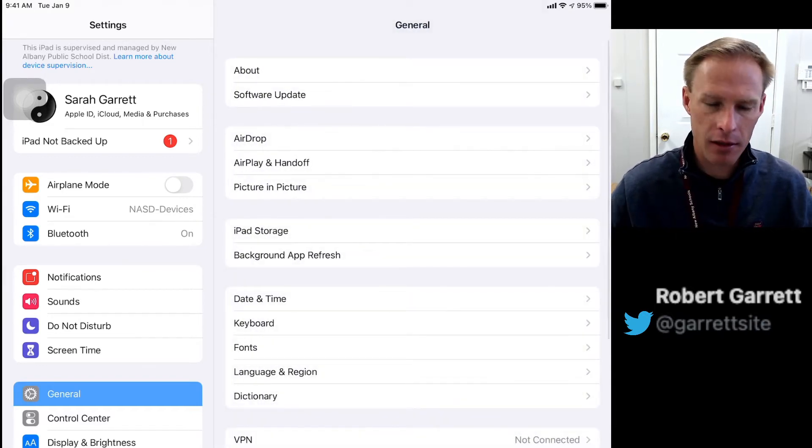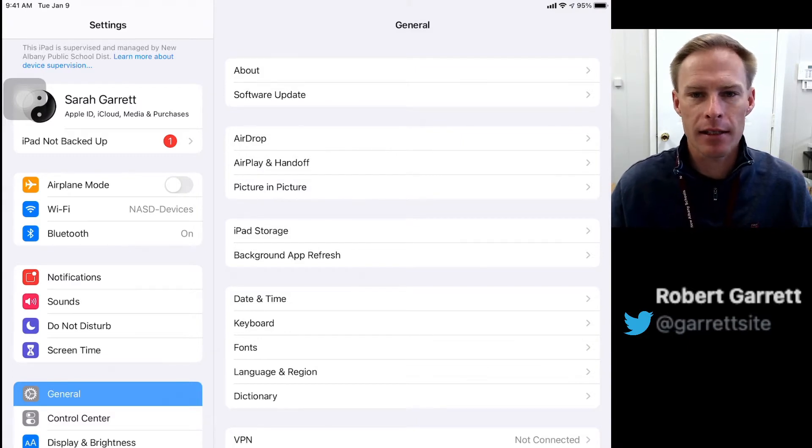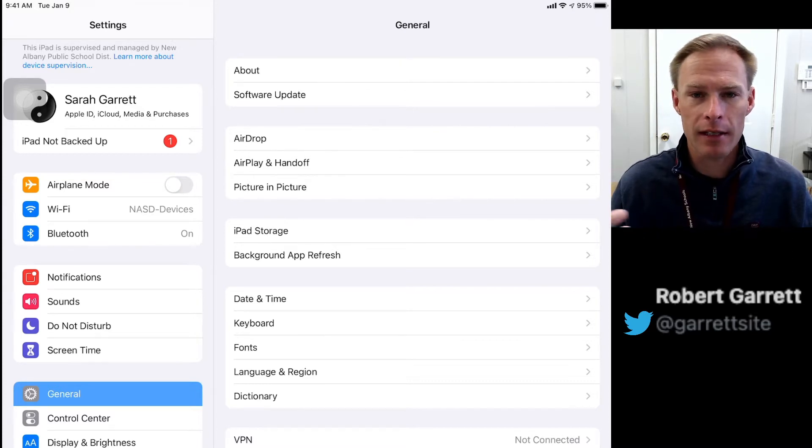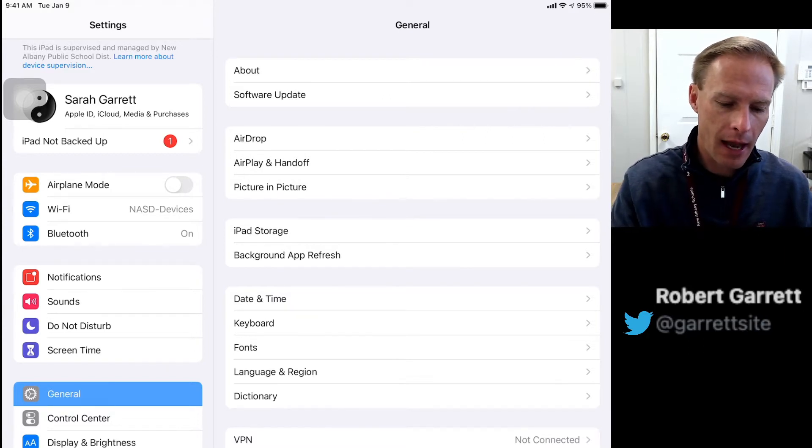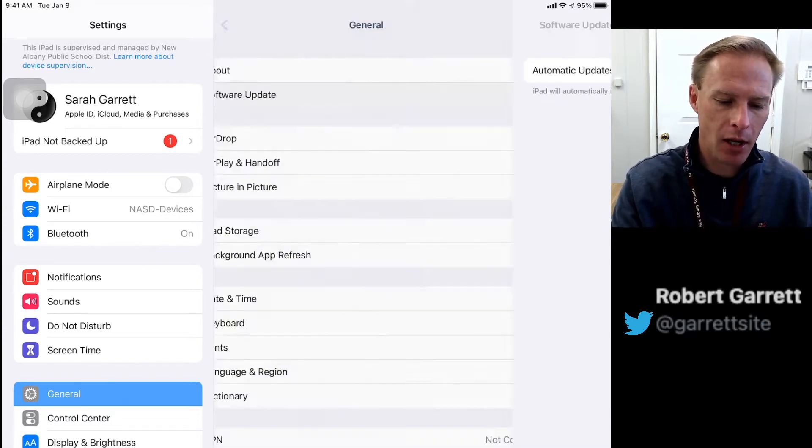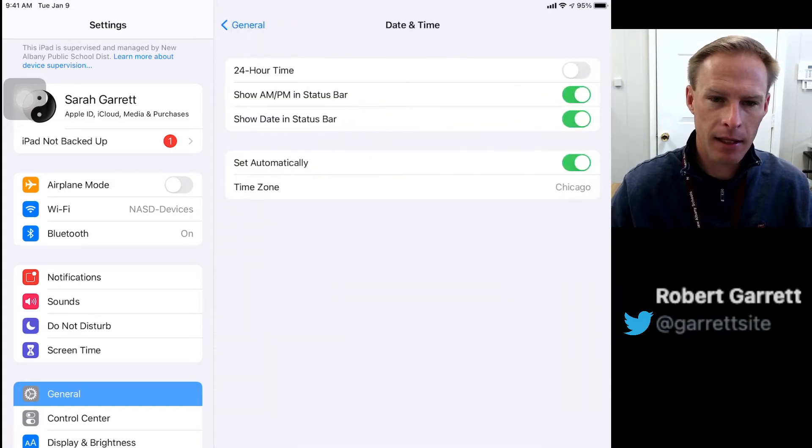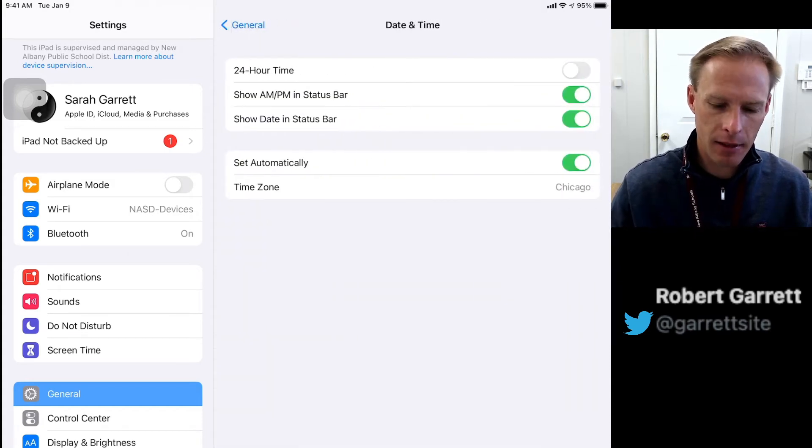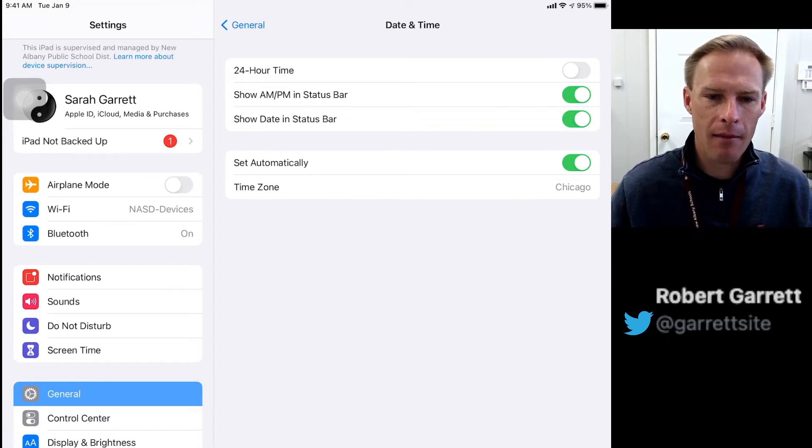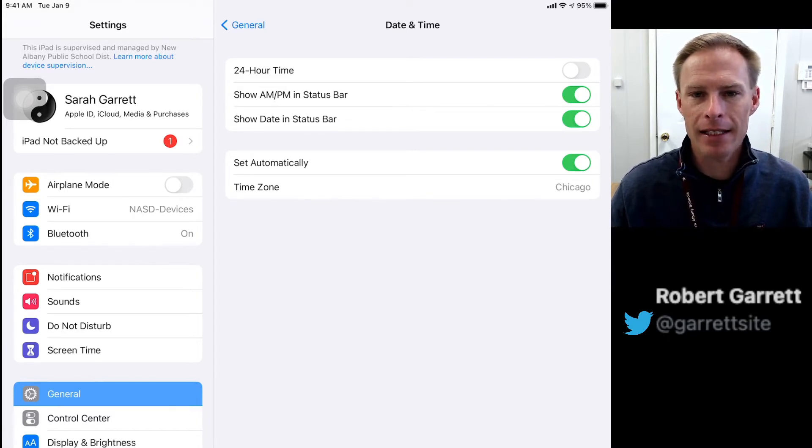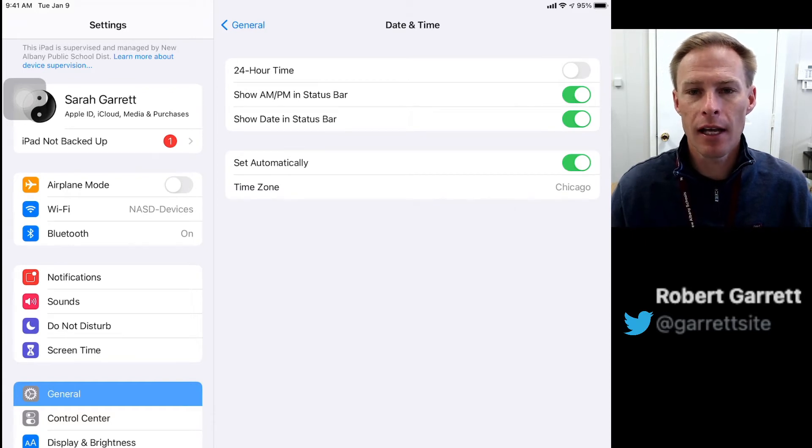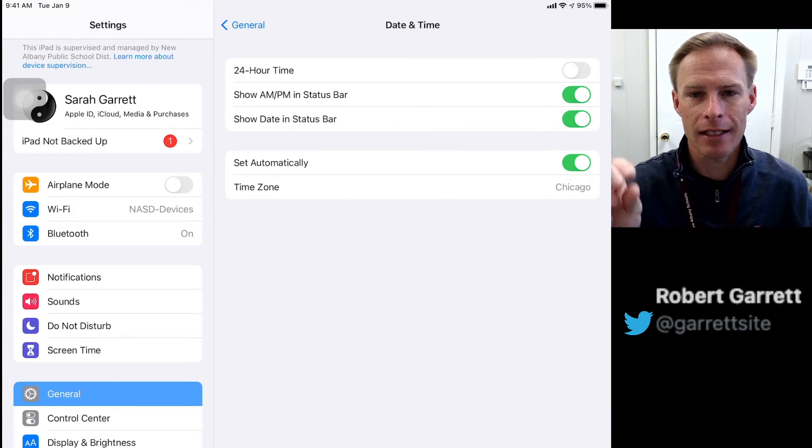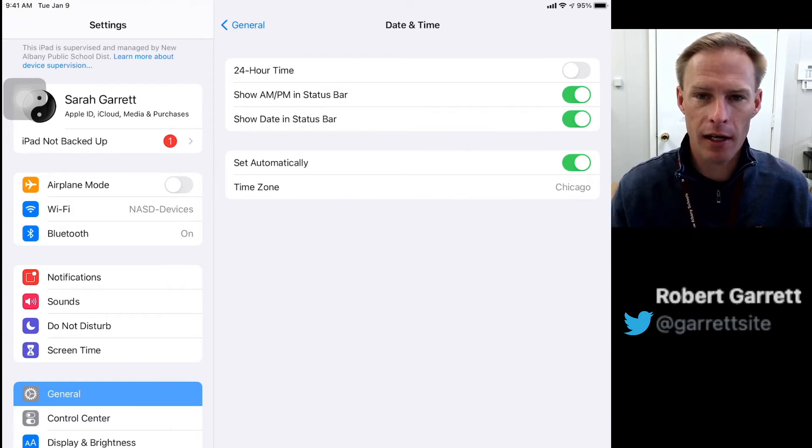Second, make sure your iPad's date and time are set correctly so the test doesn't mess up. If your iPad doesn't know what day or time it is, when you go to start the test it will say the test isn't available yet. Go back from Software Update and find Date and Time. Where it says set automatically, turn that on. It will ask for location services - it's using your location to set your time zone, so go ahead and do that.